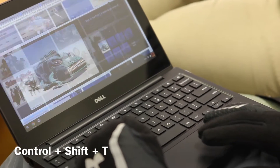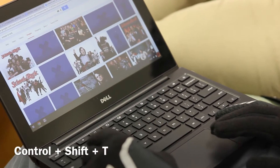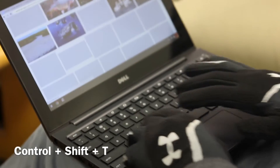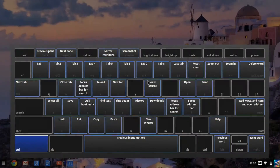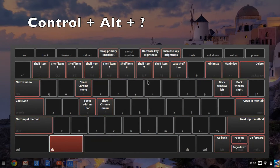If you accidentally close out of something, you can press Ctrl+Shift+T to reopen it. If you want to see a list of shortcuts, press Ctrl+Alt+Question Mark.